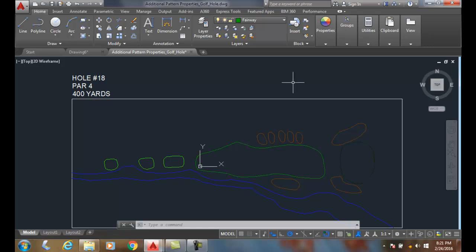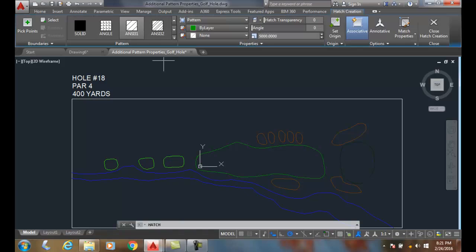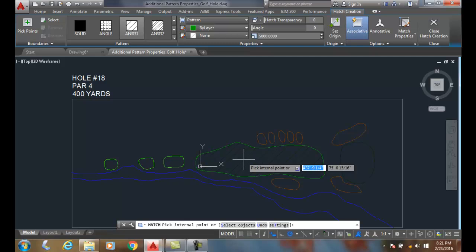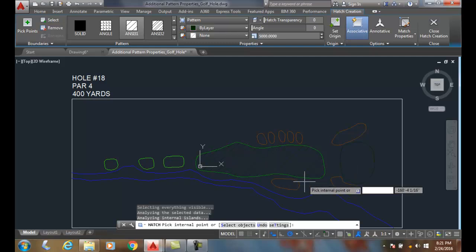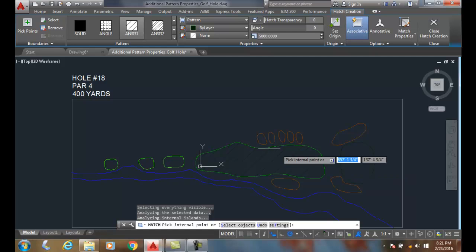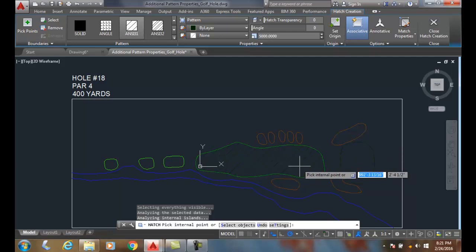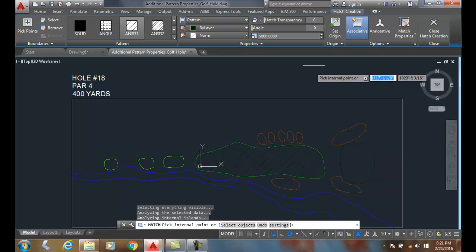Let's look at additional hatch pattern properties. I'll go up and choose the hatch command, come over here and hover. I can place in a hatch in here, and you can see I have my ANSI 31 pattern in.